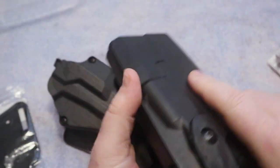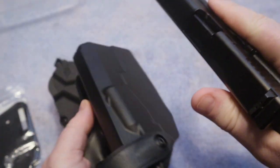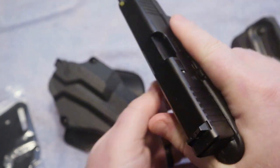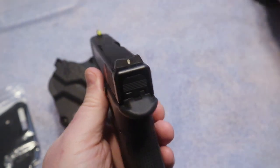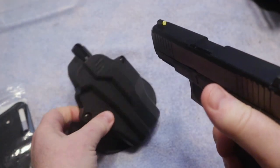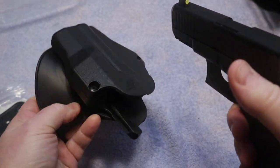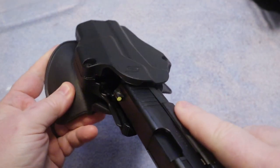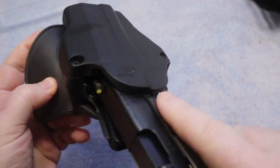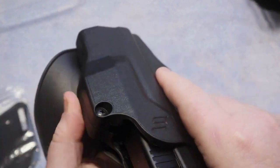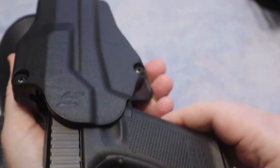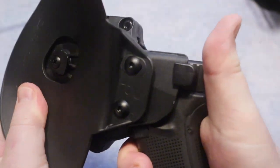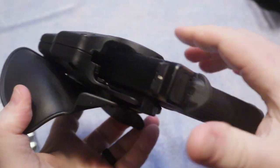Now of course this is my Glock 45. This is a gun that I very regularly carry and of course being a holster that is designed for the 19, this is naturally going to work for the Glock 45 as well. You can see there it fits in there just fine and you do get that retention.